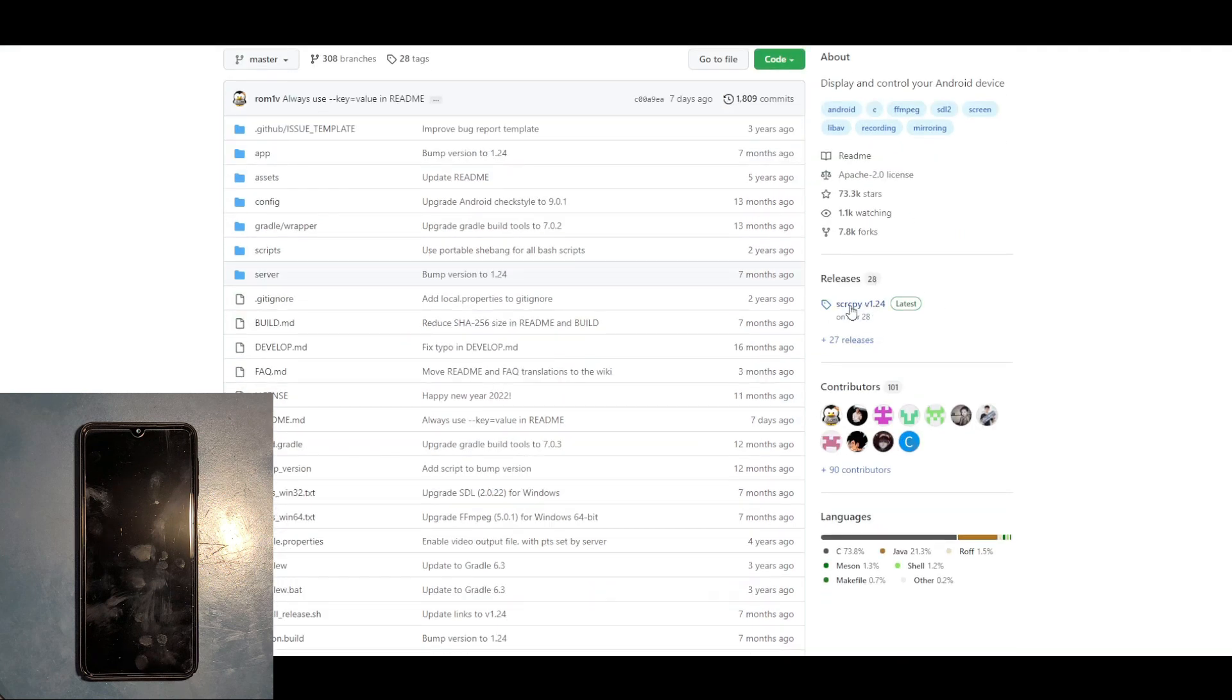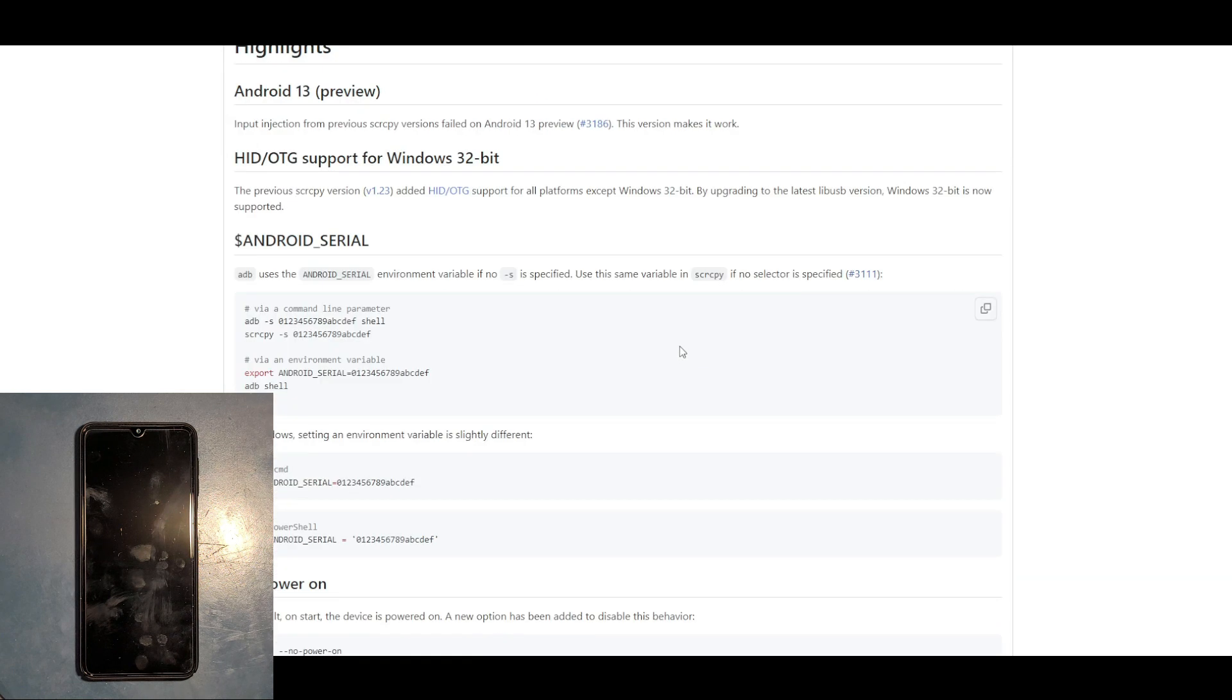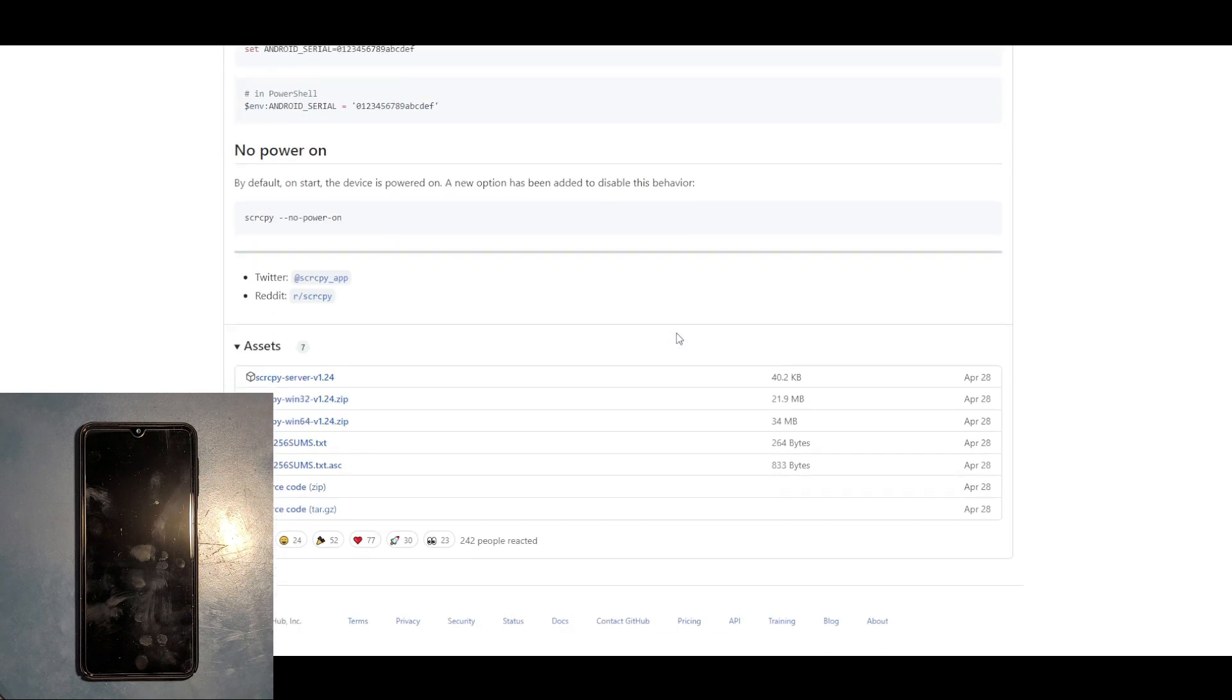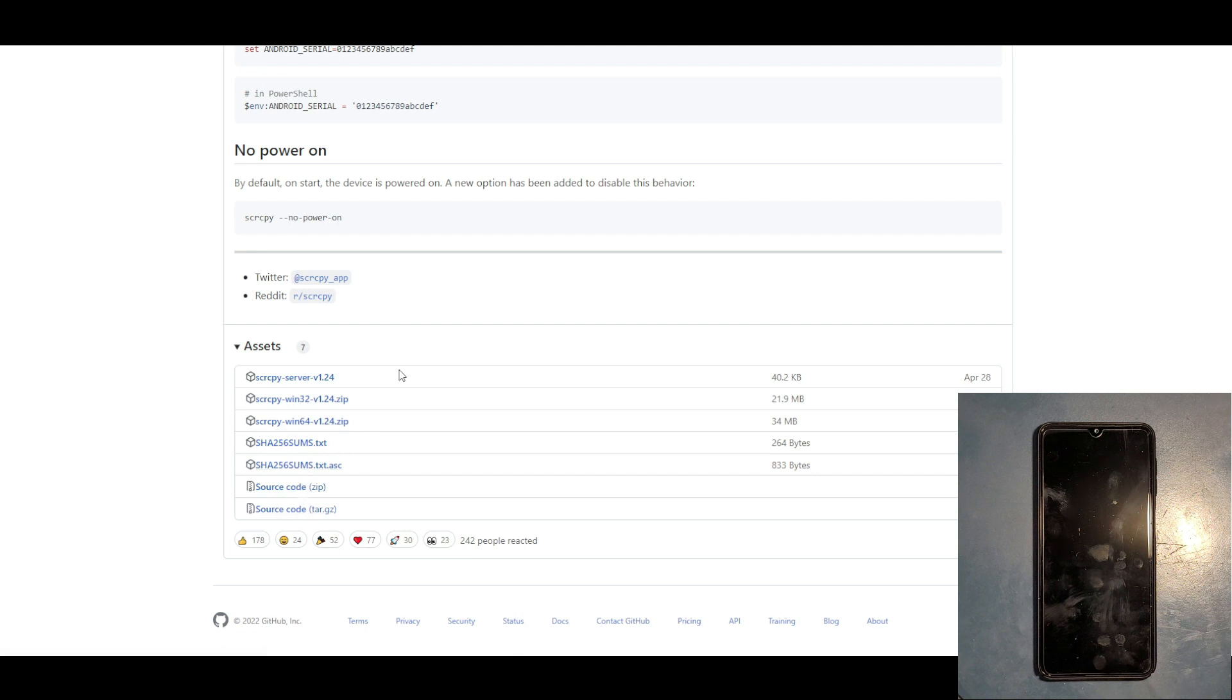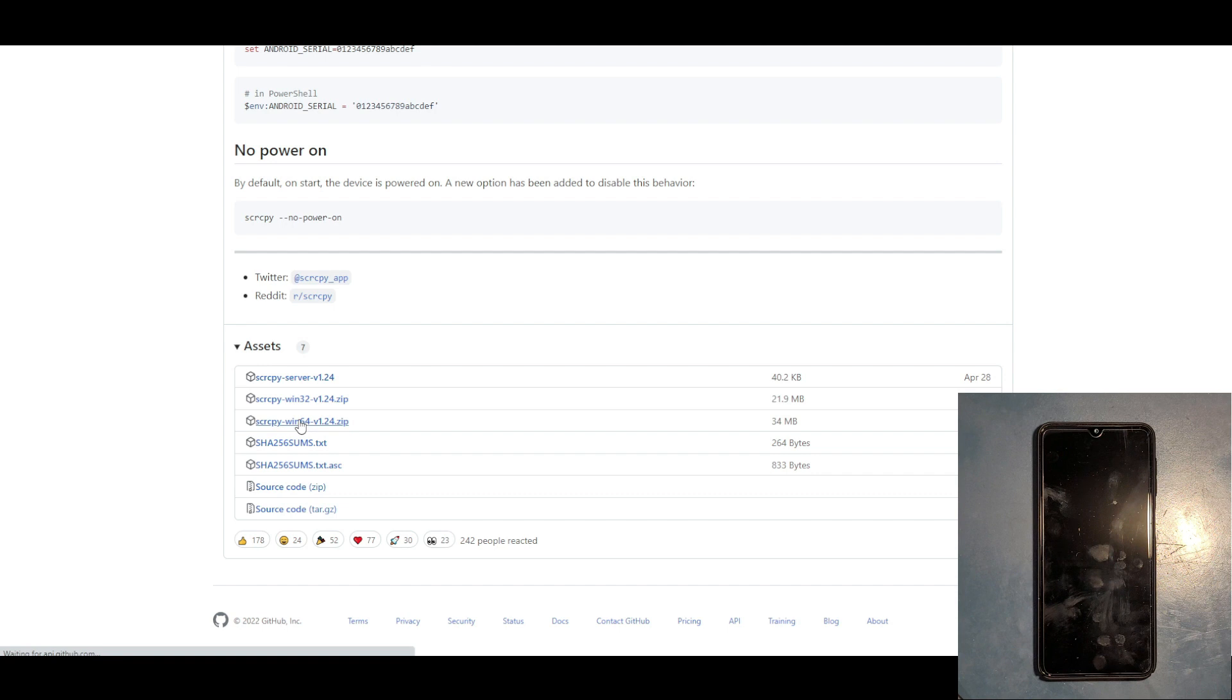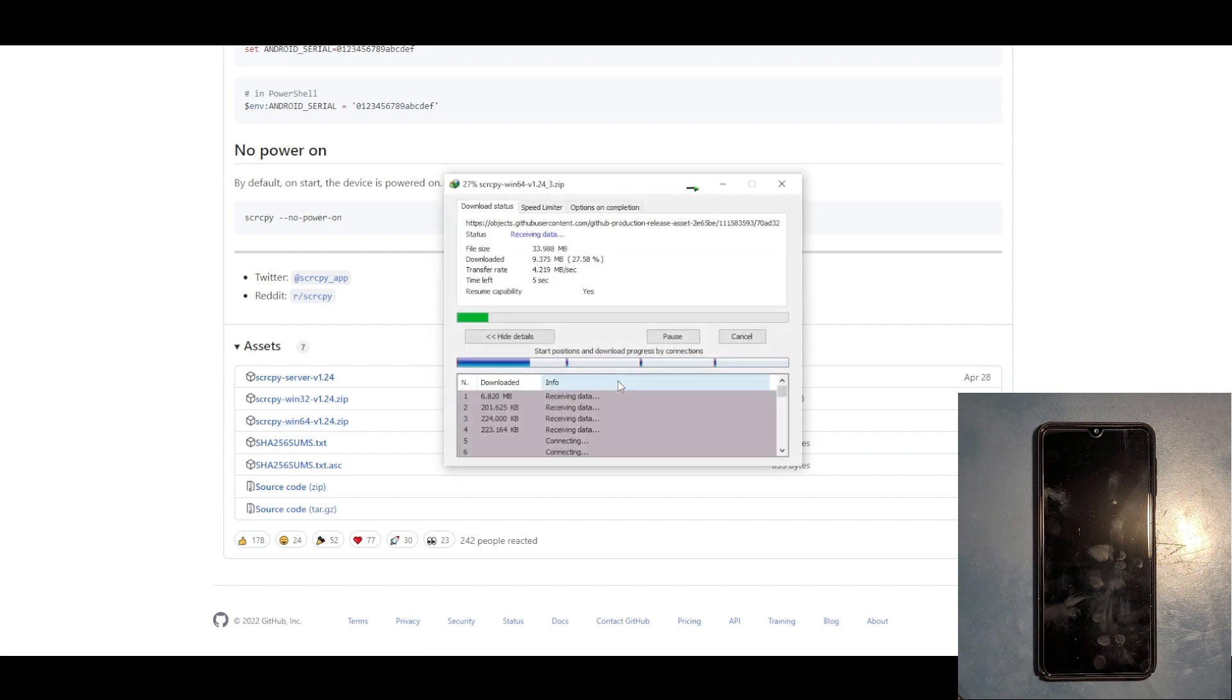In the releases, it's scrcpy version 1.24. You scroll down, and in my case I'm gonna grab it for Windows 64-bit. If you have Windows 32 you get 32, if you have Apple you get these for Apple. I'm gonna download the 64 version.